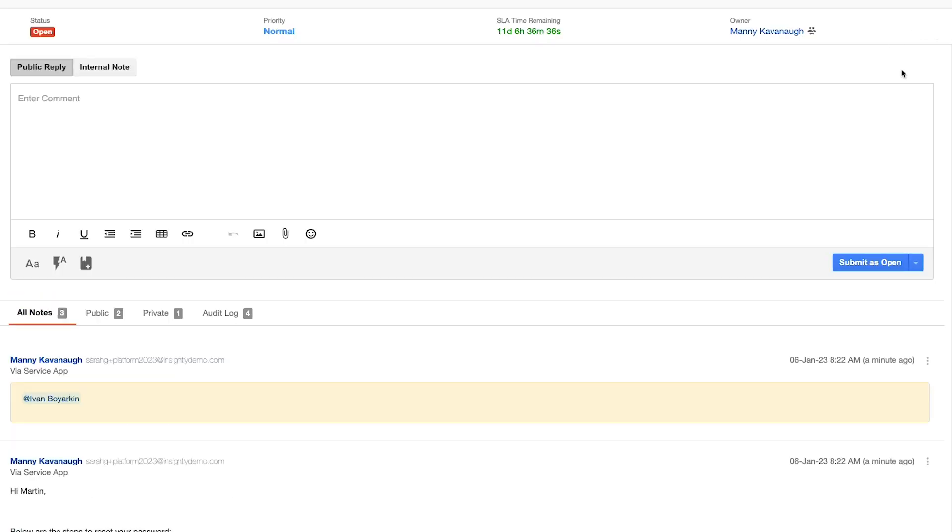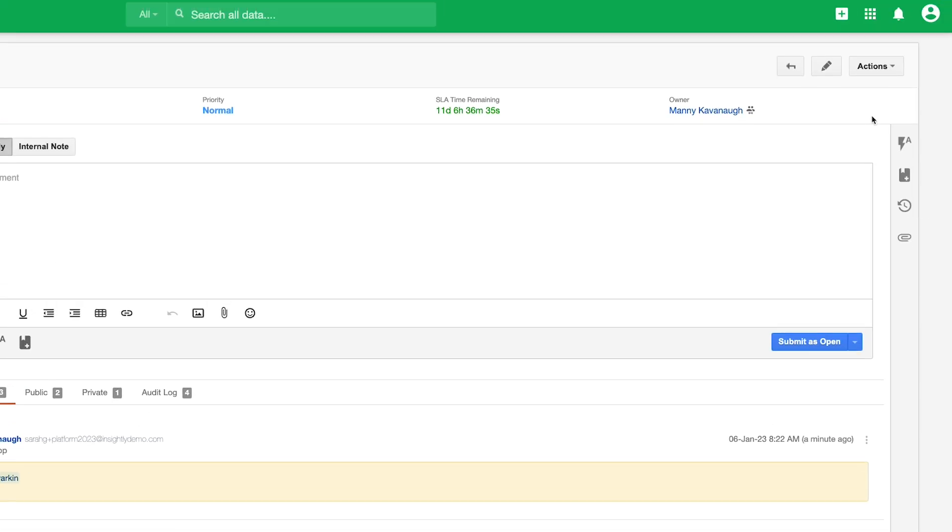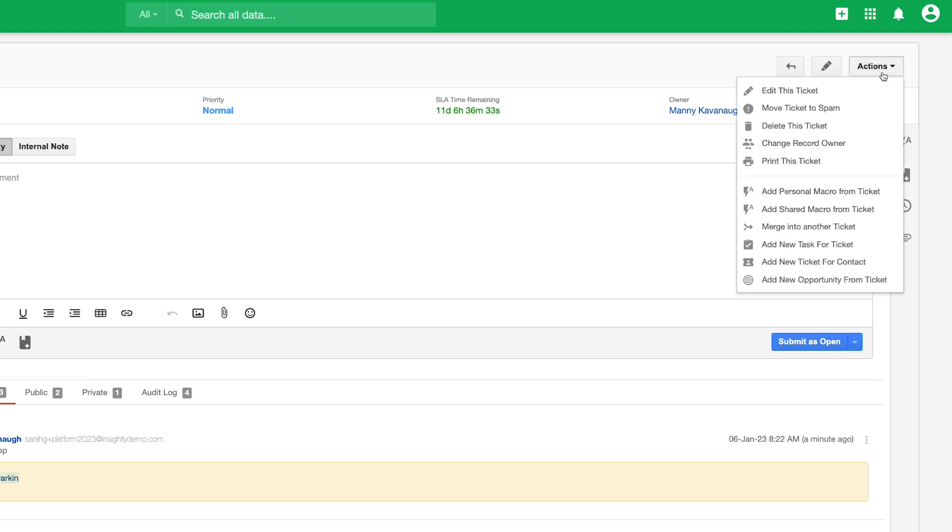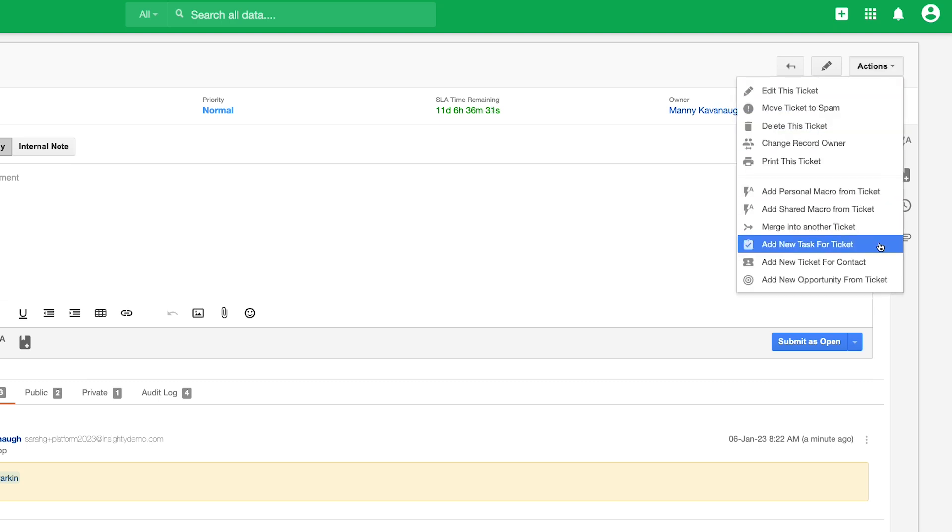Speaking of tasks, agents can create and delegate tasks directly from within the ticket interface should additional follow-up be required by them or another member of their team.